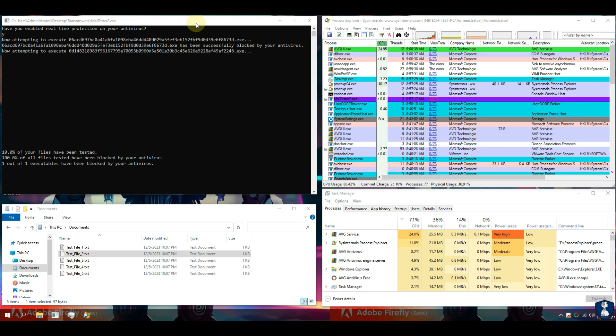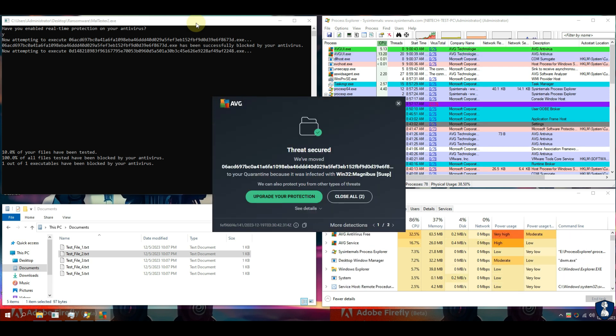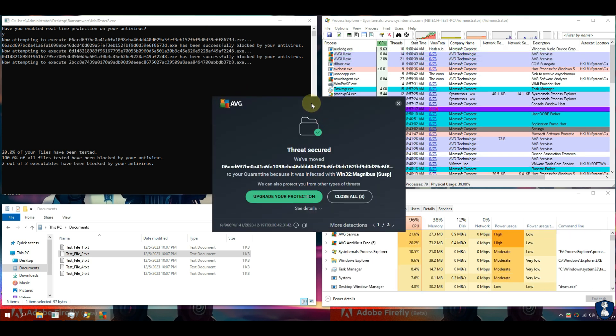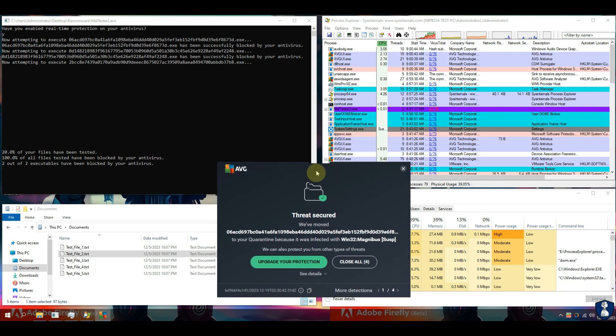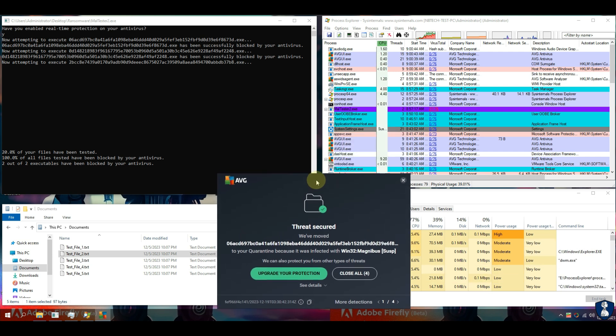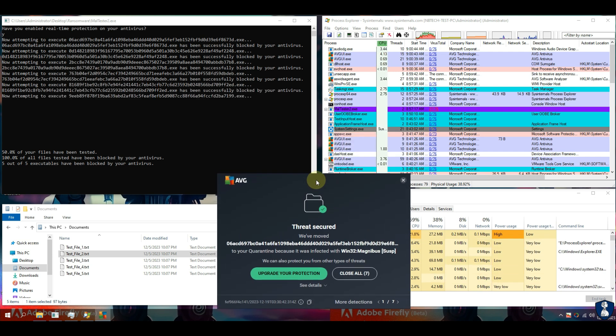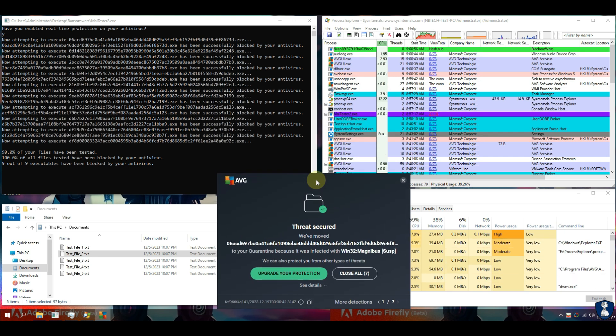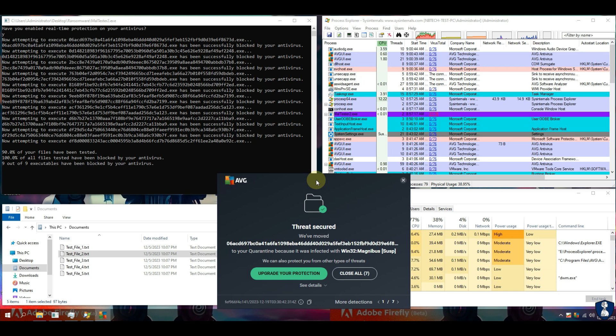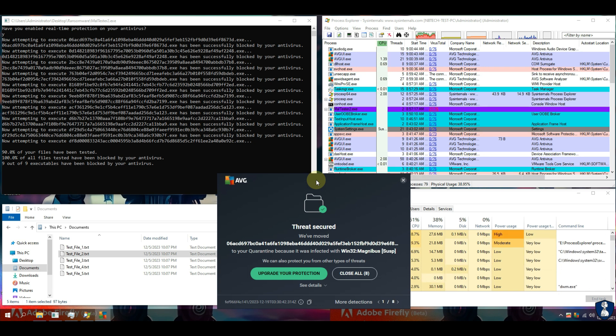After executing the ransomware samples, we'll analyze the results, including the number of threats detected, the effectiveness of AVG's response, and the overall impact on system performance.